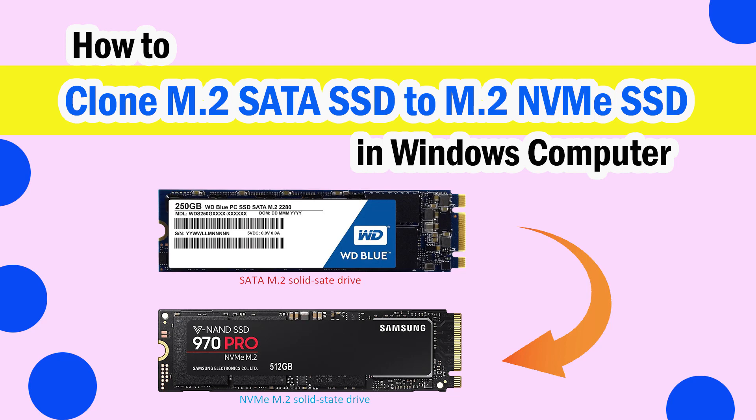How to clone SATA SSD to NVMe SSD in Windows computer. In this video, I will cover the detailed process of cloning an M.2 SATA SSD to an M.2 NVMe SSD.